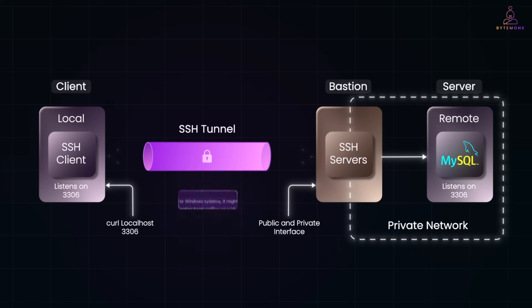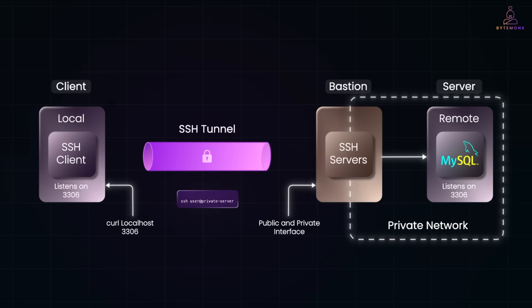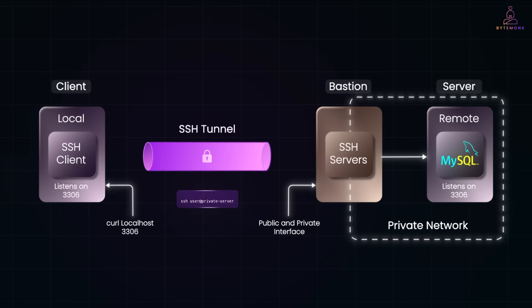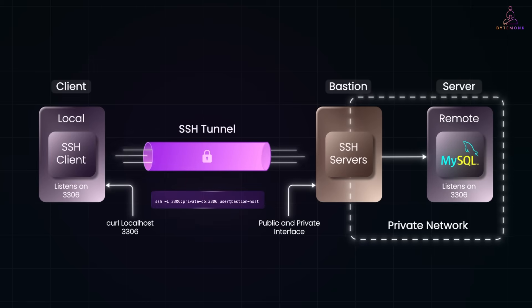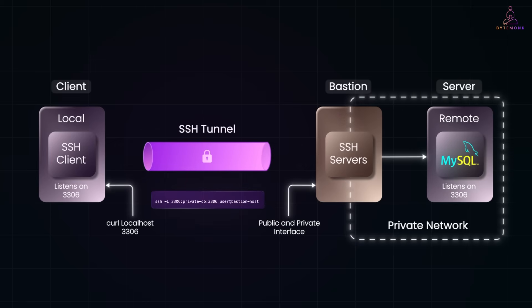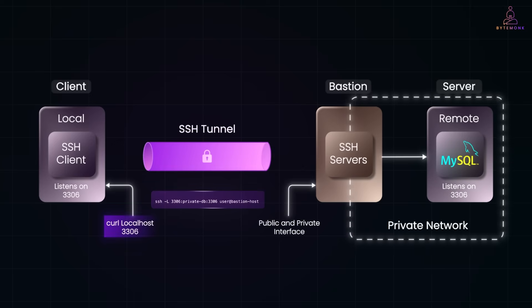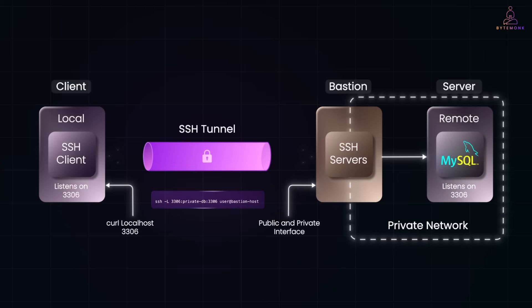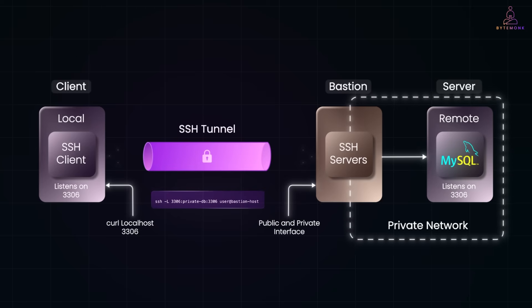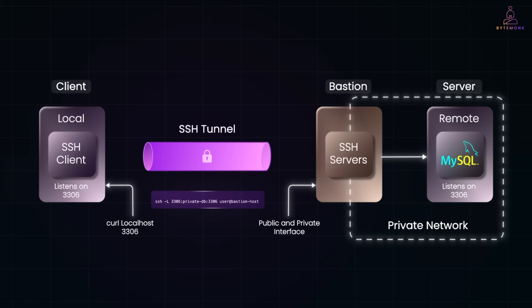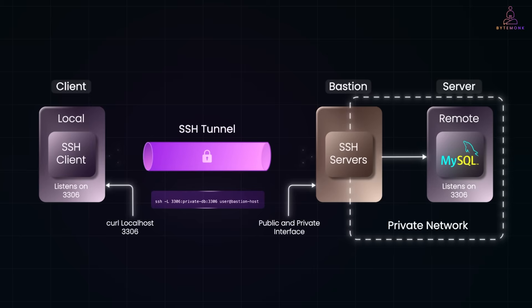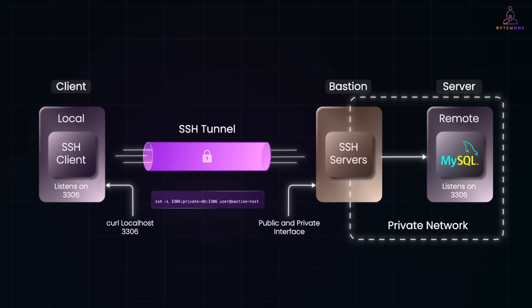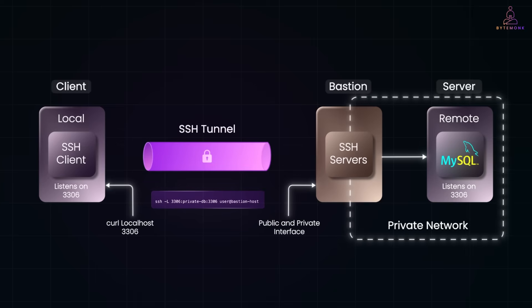From the bastion, you connect to the private resource. This could be another SSH hop or a local port forwarding tunnel. This command here makes your local localhost 3306 point to the database's private port via the bastion. We'll talk about it soon. And then, the traffic flows securely. The public internet only ever sees traffic between you and the bastion, and the bastion talks to the private system over internal, non-public network routes.